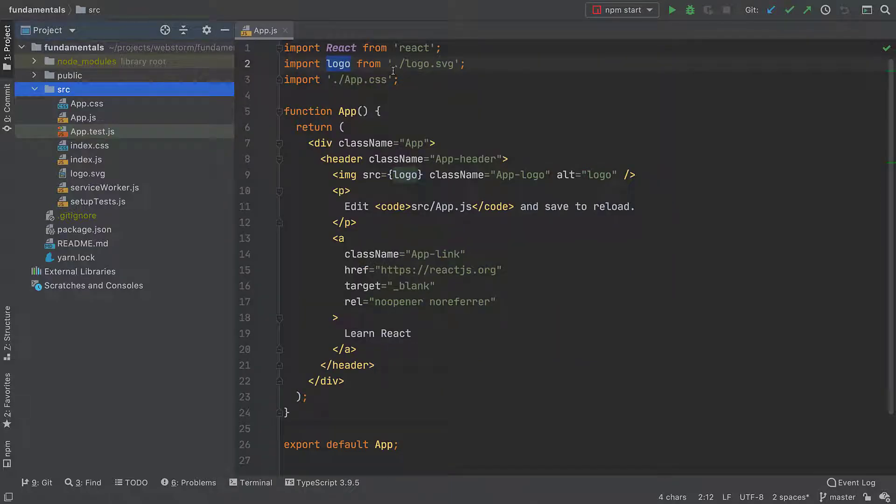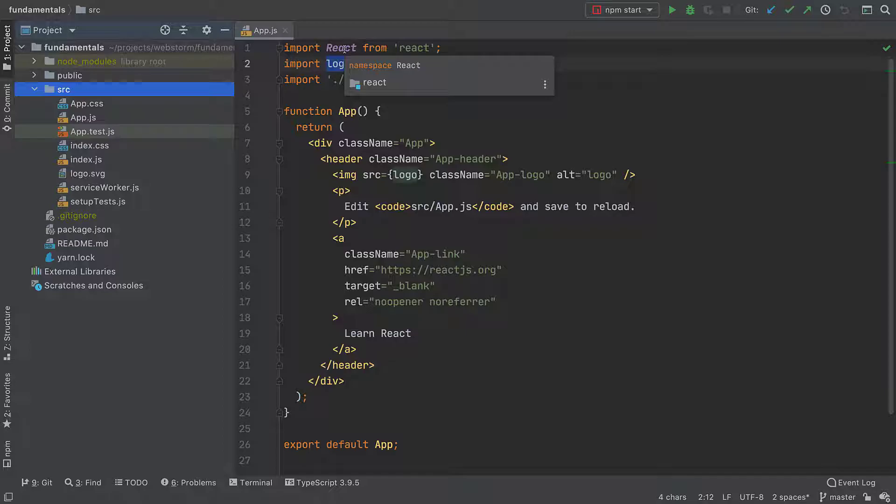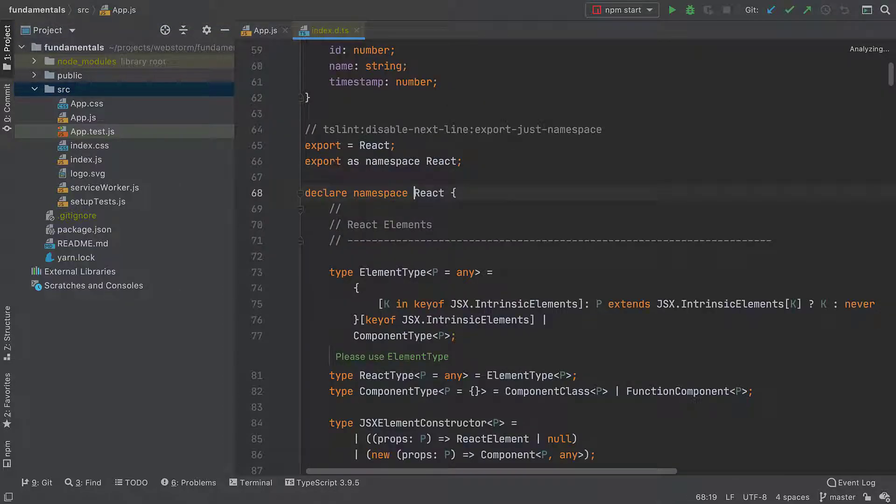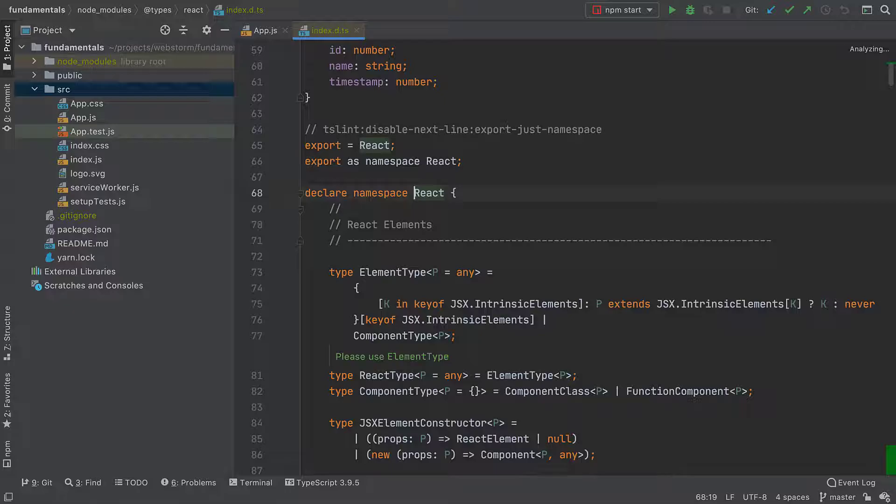Now let's say I want to check where a symbol was declared or look for its usages. I can focus on that symbol and click Command or Control+B, and voila, the file opens with the cursor on the definition of the symbol.